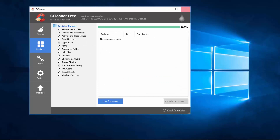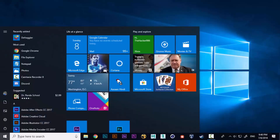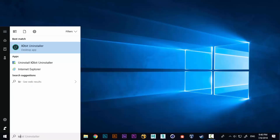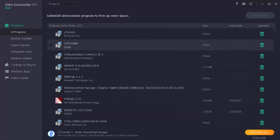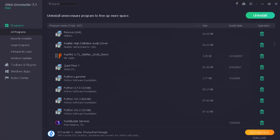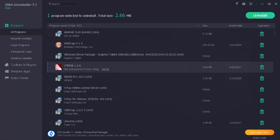IObit Uninstaller records everything installed on your computer. You can select and delete programs one by one, and it also removes plugins and residual files left over after uninstallation. For example, I don't need the CS:GO editor, so I'll uninstall that. It will take a few seconds to complete.